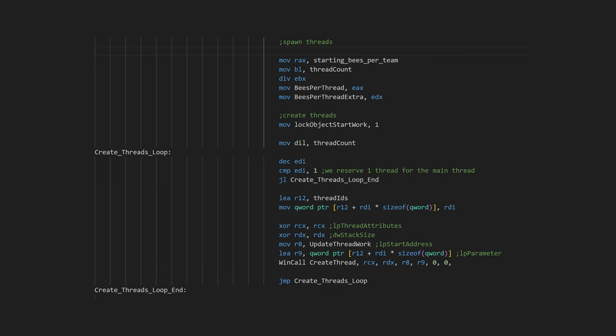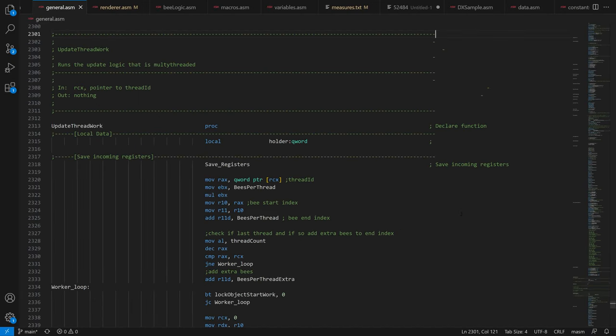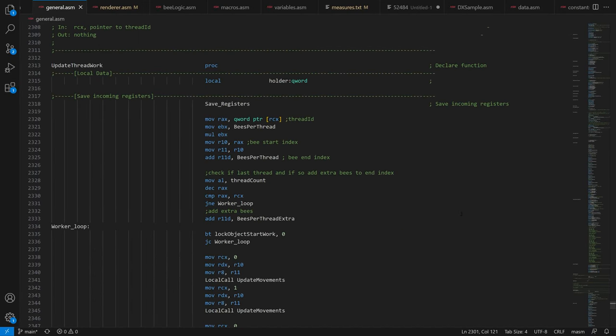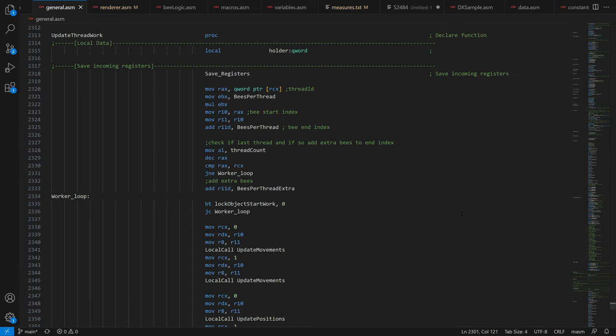Each thread handles a range of bees, so the first thread will take care of bee index 0 to 6249. The second thread bee index 6250 to 12499, and so on. This is quite good for the CPU cached usage, since each thread then operates on its own sequential part of the memory for each array.